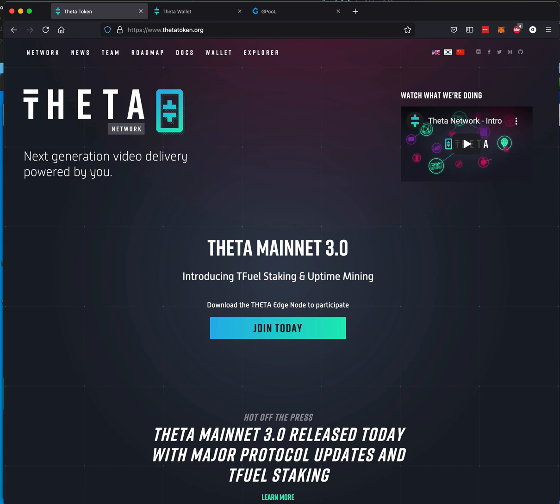Okay, today is the day. Theta Mainnet 3.0 has been released. It was an hour or two late, but to be expected, it's technology.